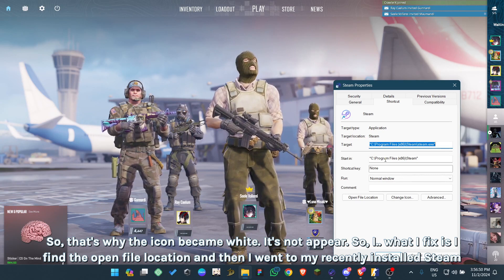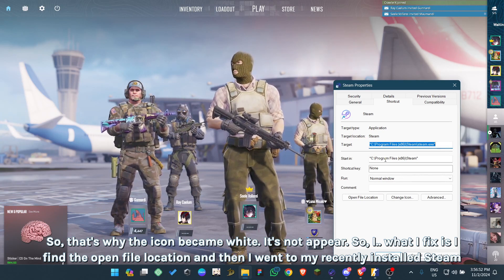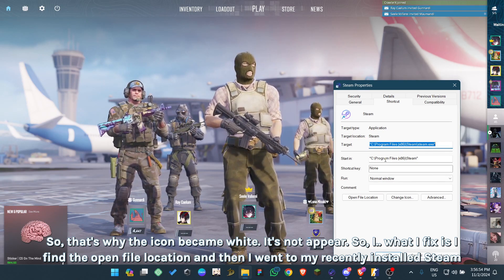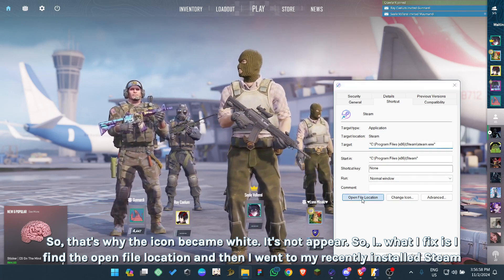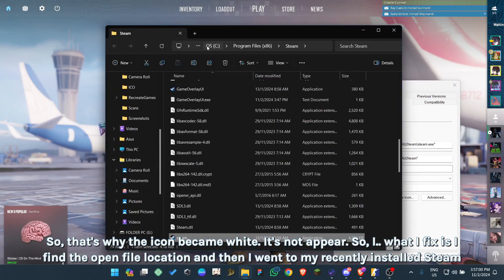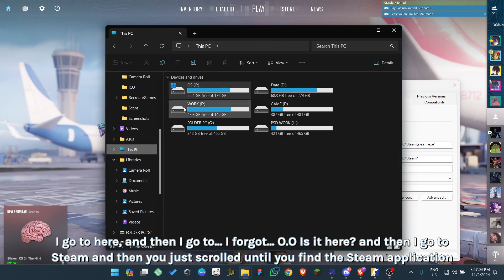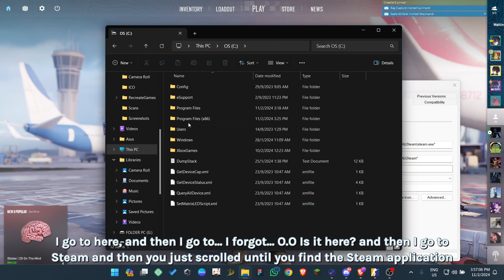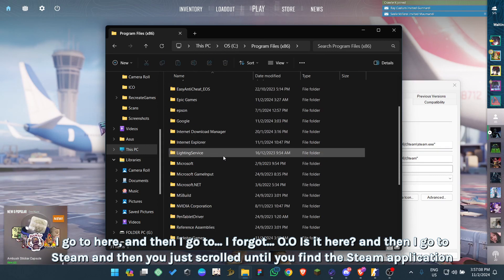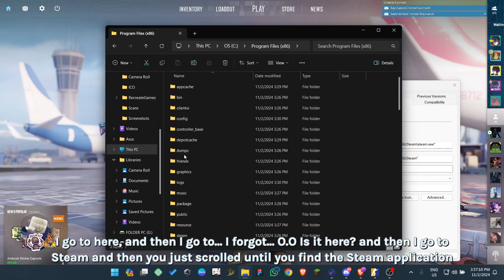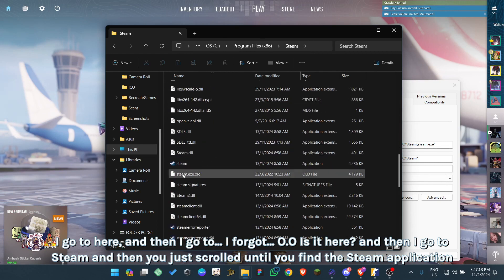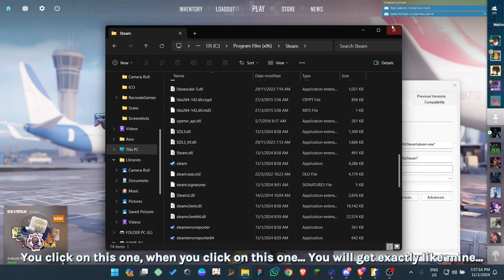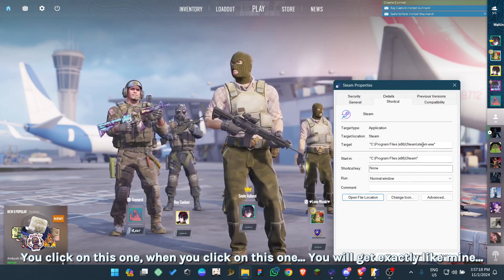That's why the icon became white - it doesn't appear. So what I fixed is: I find the open file location, and then I went to my recently installed Steam. I go here, then I go to - I forgot, is it here? - and then I go to Steam, and then you just scroll until you find the Steam application.